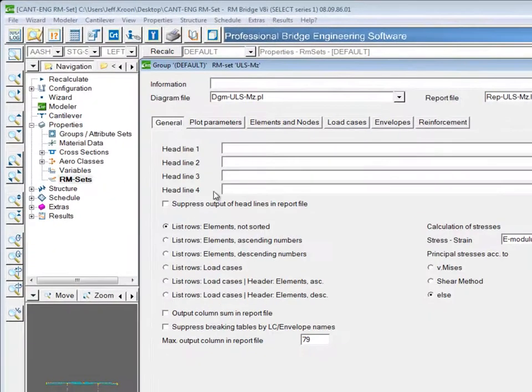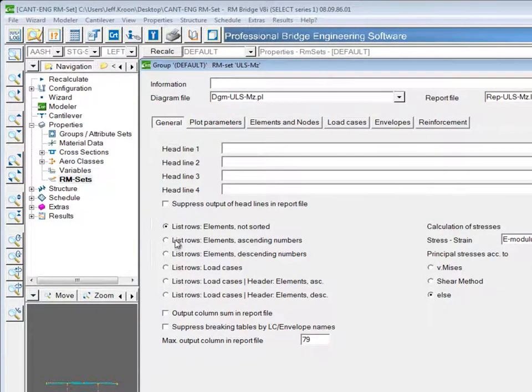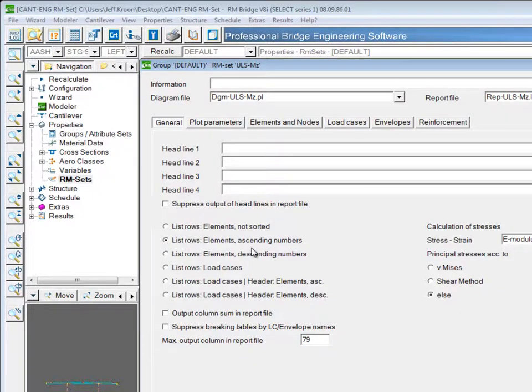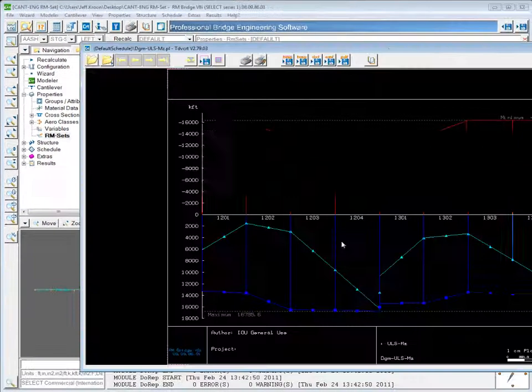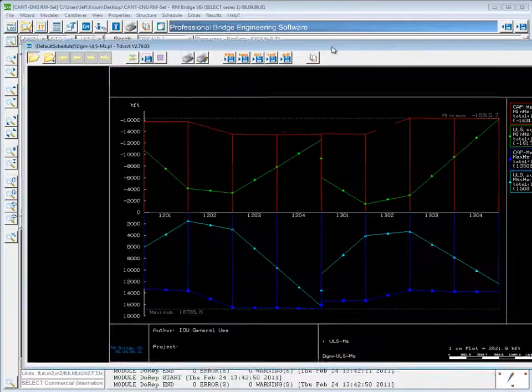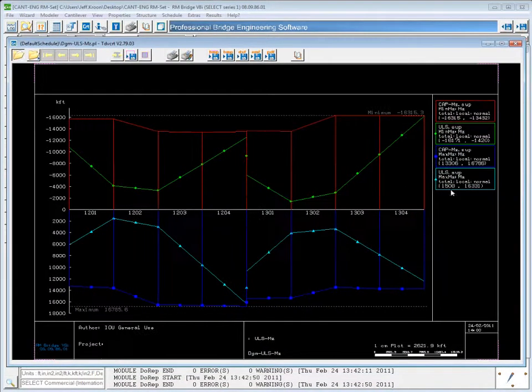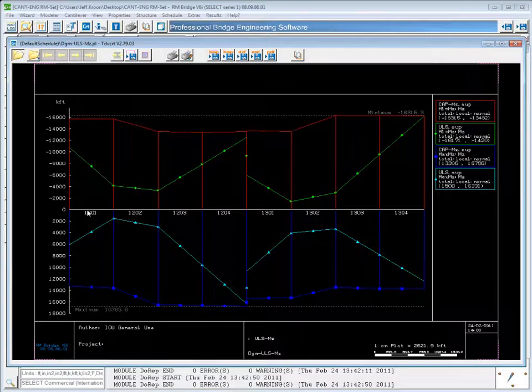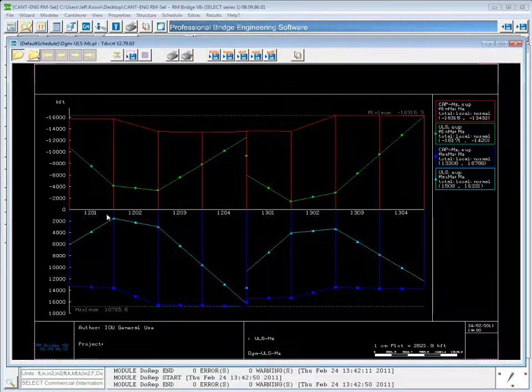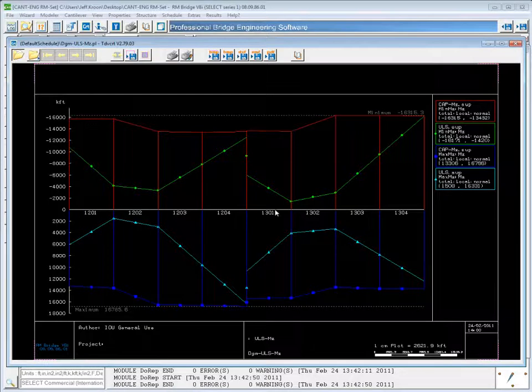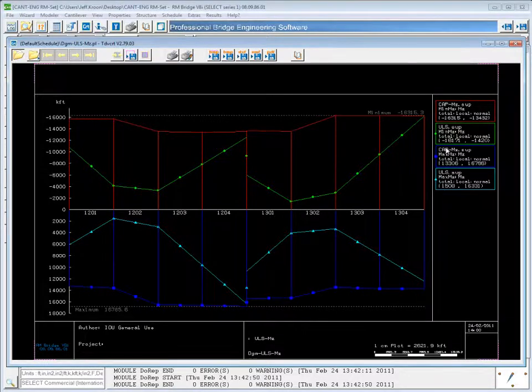If I go back to the general tab now and change this to list rows sorting by ascending numbers, now when I plot this to file, it finds the lowest number and starts plotting up from the lowest number. So now it starts at 1201 and goes to 1204 and then shows 1301 to 1304.